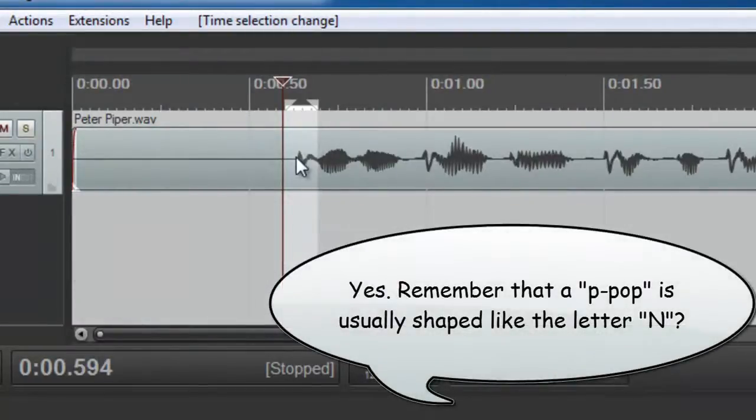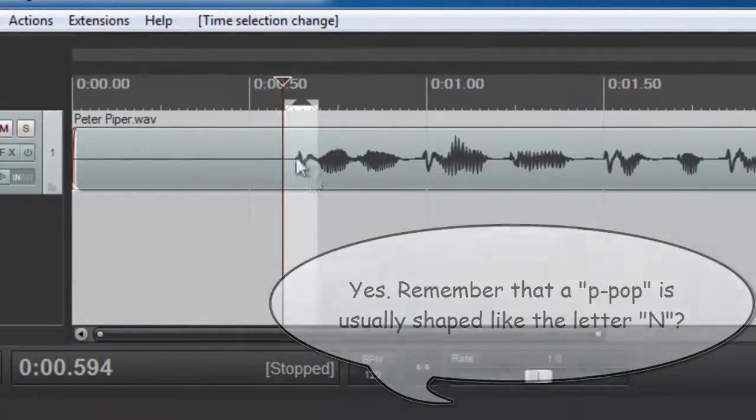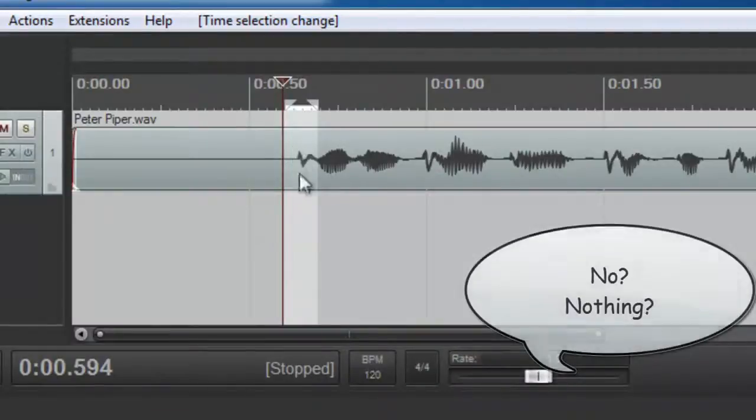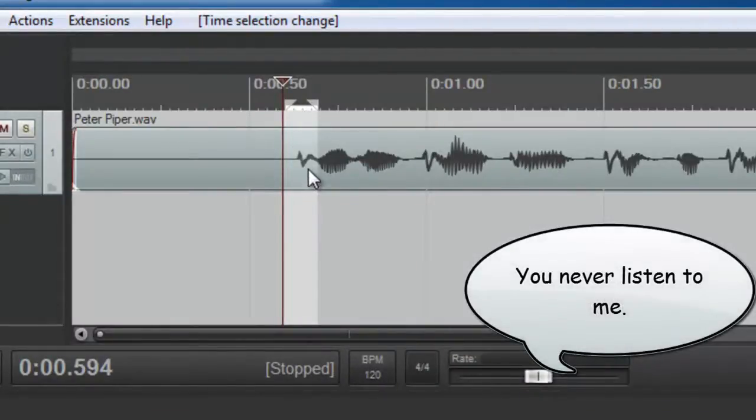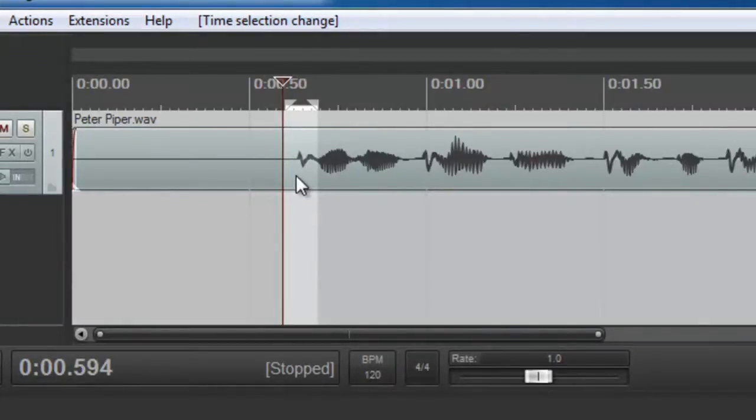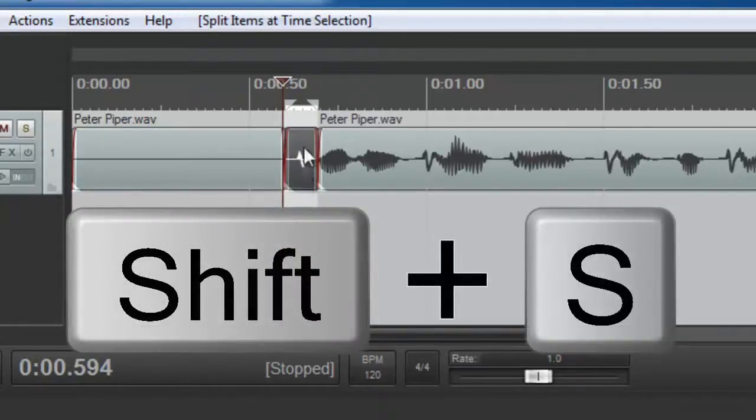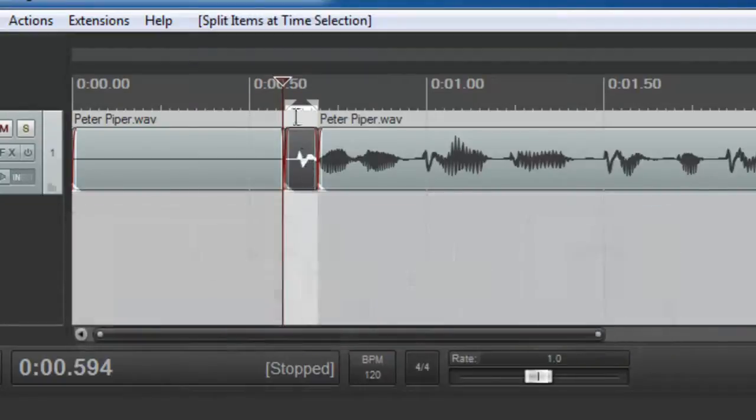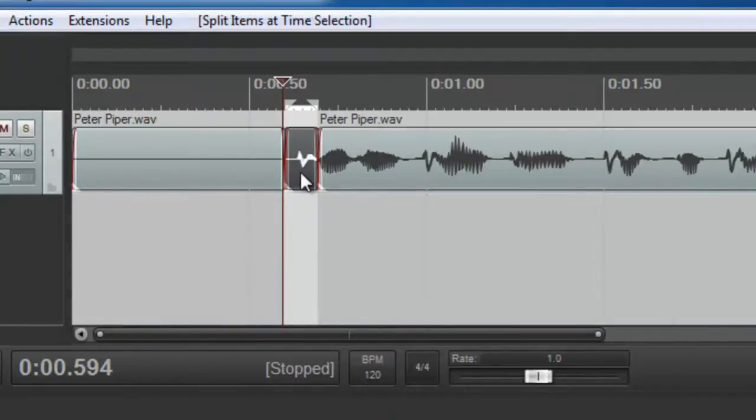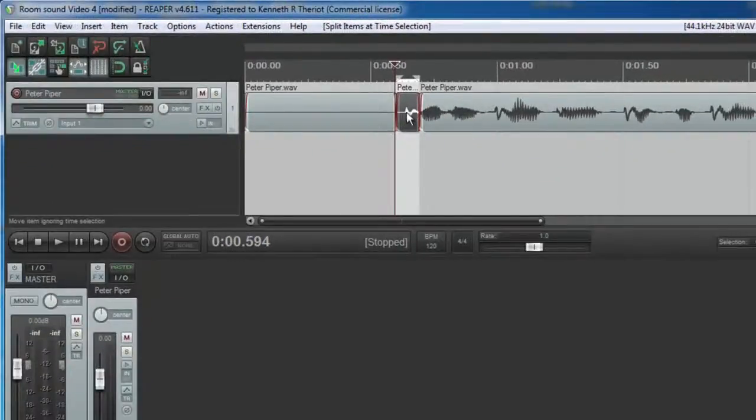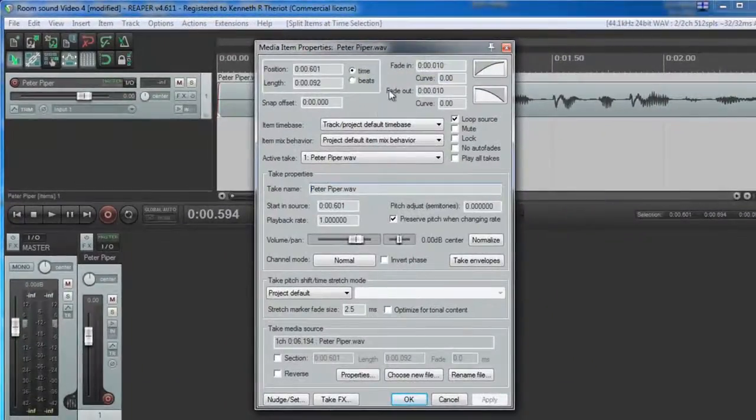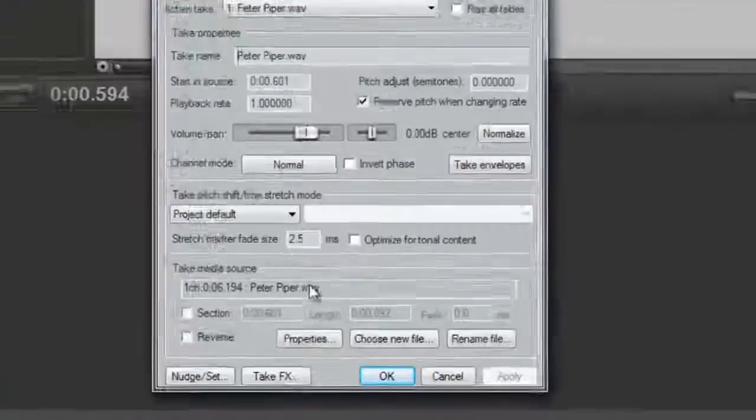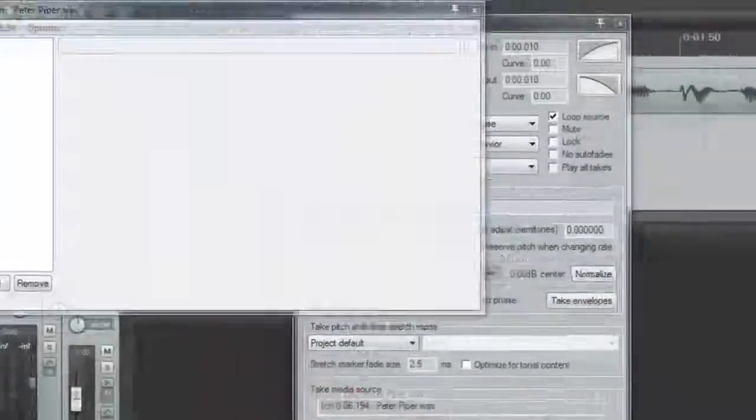And now we need to separate out just that piece to make it its own audio item so we can apply the effect only to that piece and not the rest of the track. Otherwise it would make the voice sound weird as well as the P. We want to leave the voice alone and just treat the P's. So what you want to do is hit Shift S. That splits the selection out and we're going to now right mouse click on that, go to Item Properties, and then we are going to come down to Take Effects right here.